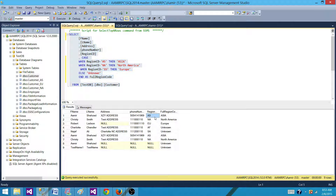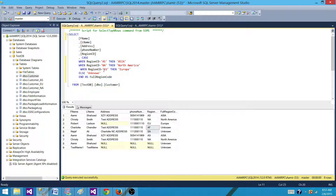For AS we have Asia, for NA we have North America, and for EU we have Europe. And for the others, as we said, if we are not checking that condition and besides those three there is any value, convert that to unknown. That's how the case statement works in T-SQL or SQL Server.